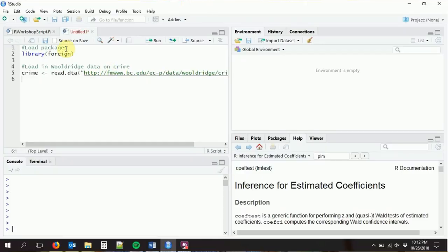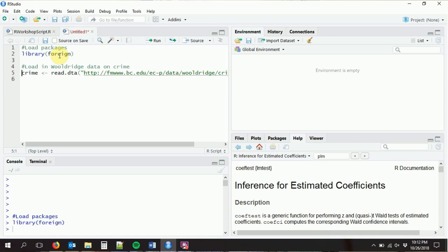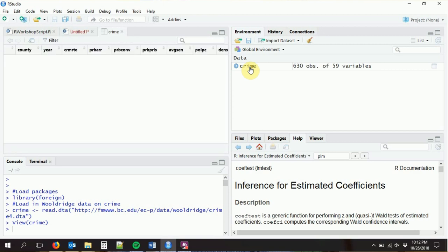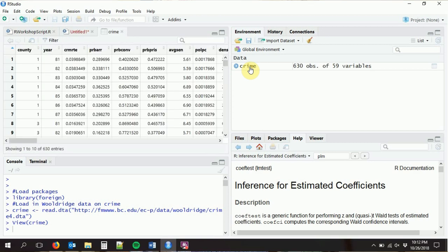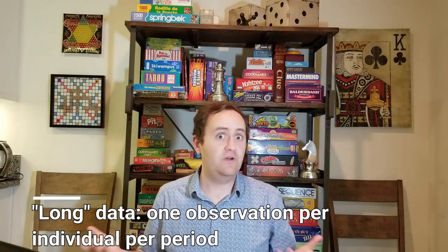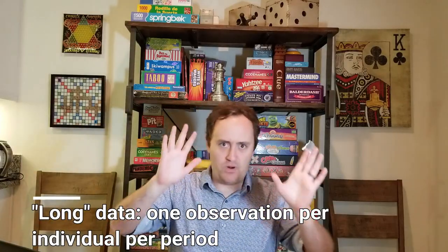We're going to bring in a new data set. We're going to use foreign again and a data set that's also from the Wooldridge data, like the wage one data was. It's some crime data. This is a standard panel data format — technically it's what's called the long format. There's also wide format panel data, but most of the time in economics you'll be working with long format, although sometimes in finance you'll see wide format.